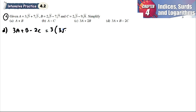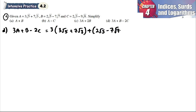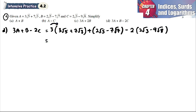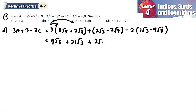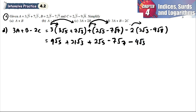For part d, 3a plus b minus 2c: a is 3√5 plus 7√3, b is 2√5 minus 7√7, c is 2√3 minus 9√8. So 3 times 3√5 gives 9√5, 3 times 7√3 gives 21√3. Then we write 2√5. Negative 2 times 2√3 gives negative 4√3, and negative 2 times negative 9√8 gives positive 18√8.